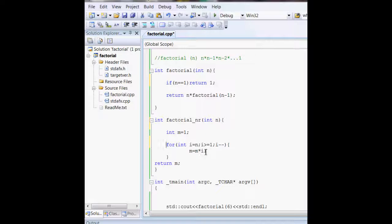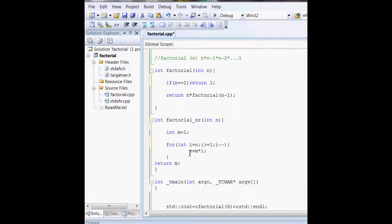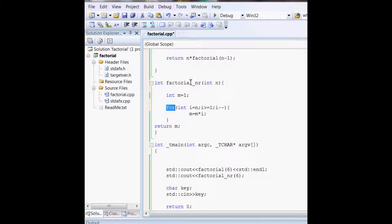m equals m times i, then return m. This does the same thing as the recursive version. The non-recursive version uses a for-loop, whereas the recursive one uses function calling.